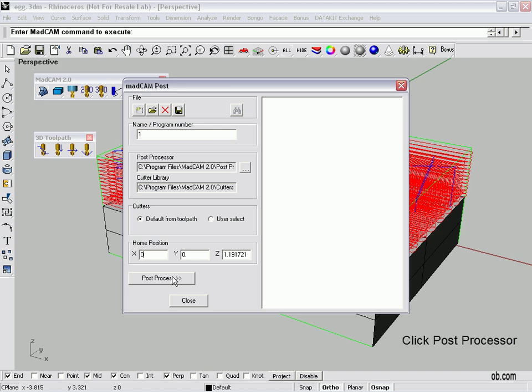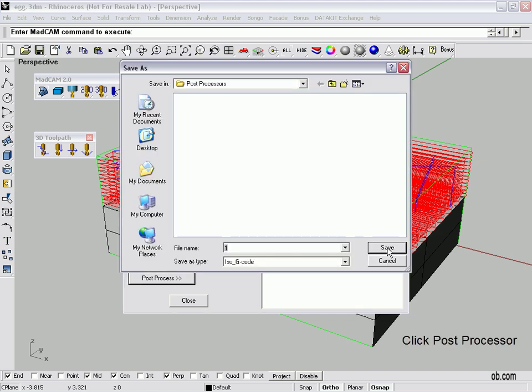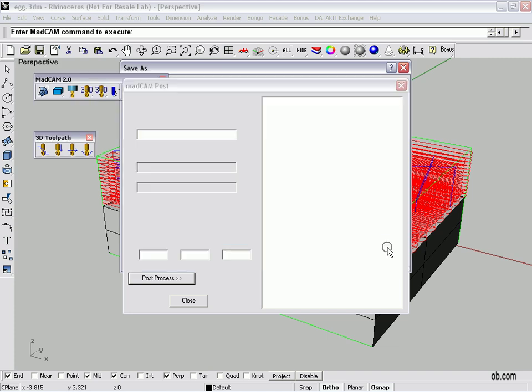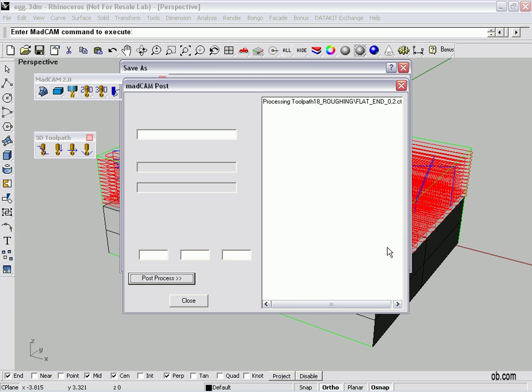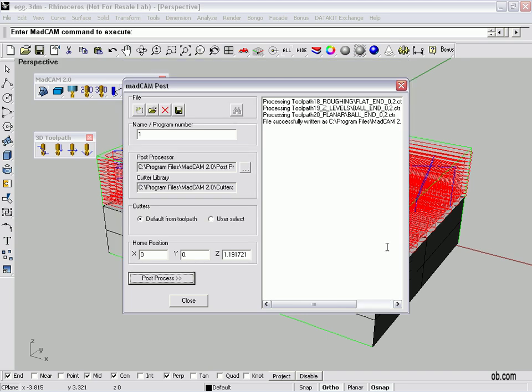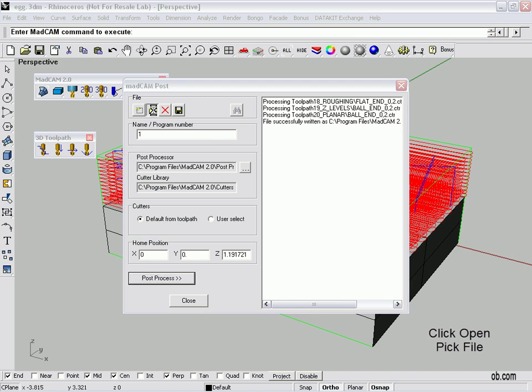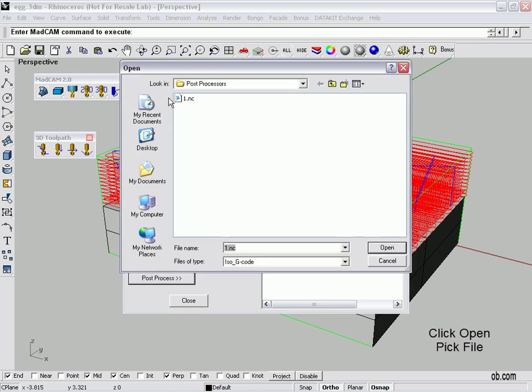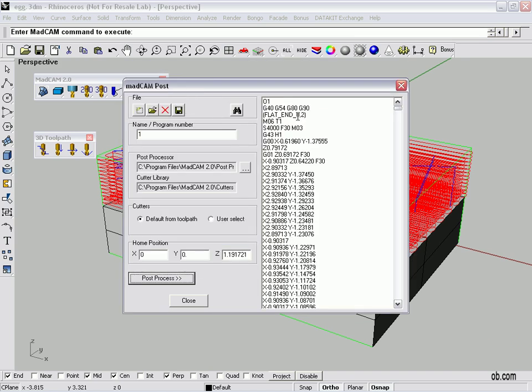We're going to save it as. One. Done deal. So now let's open that up. Take a look at it on the screen here.